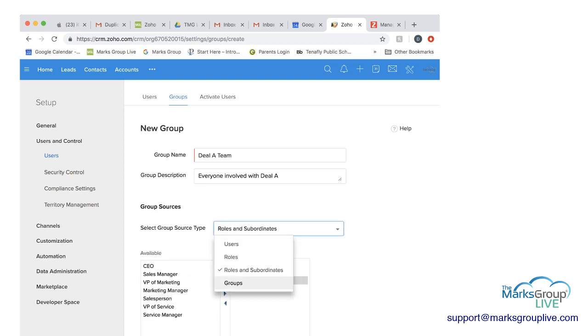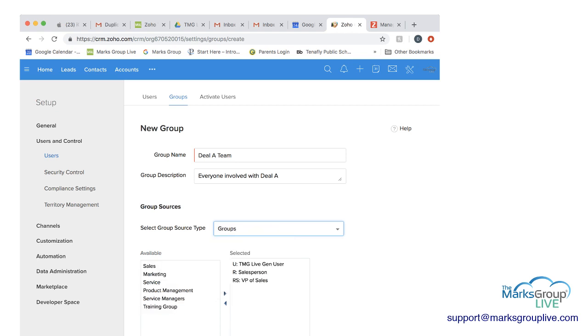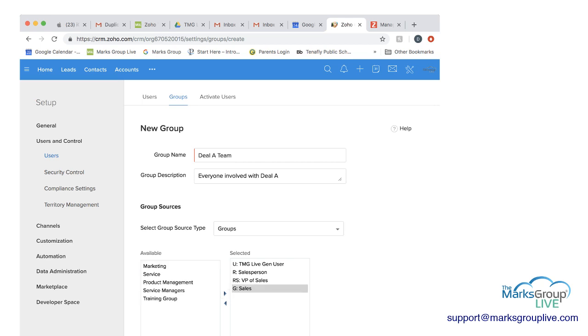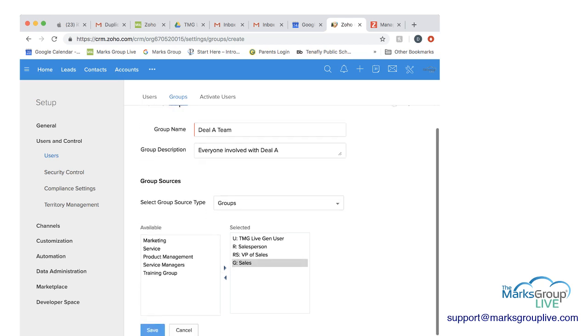And then finally, you can choose other groups. So a group can be part of another group. In this case, let's say we wanted all of sales to be involved in this group. So we could click on sales, then the arrow, and then all of sales is included here.